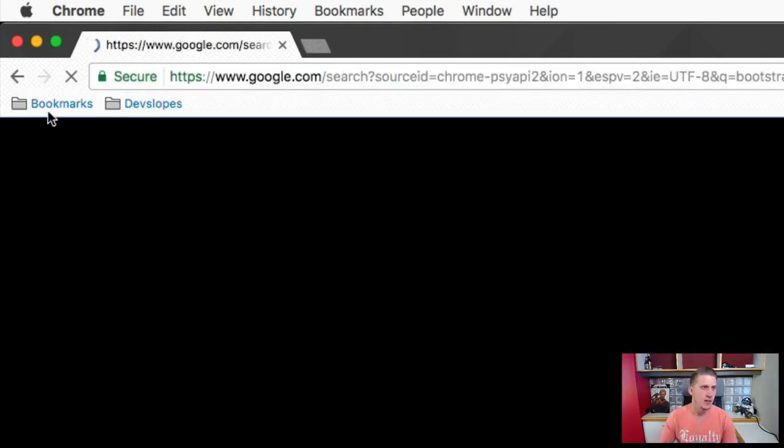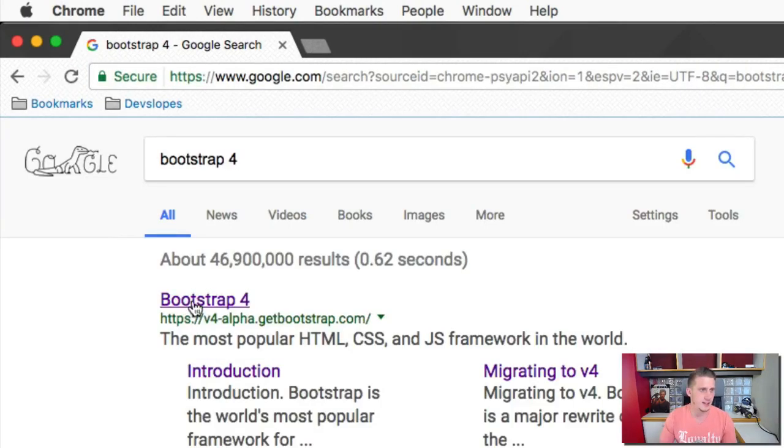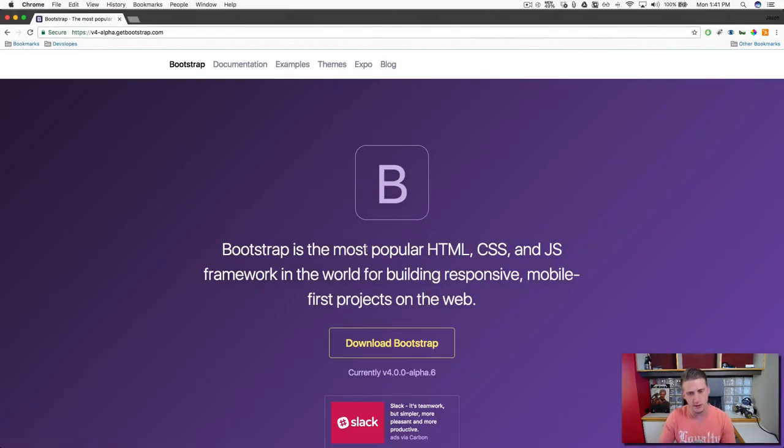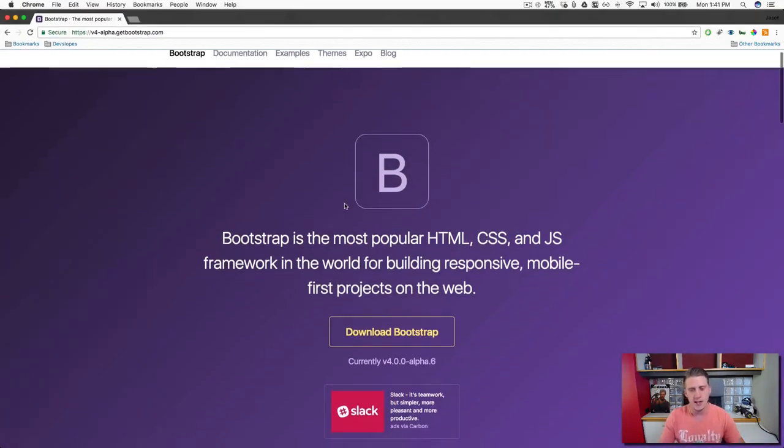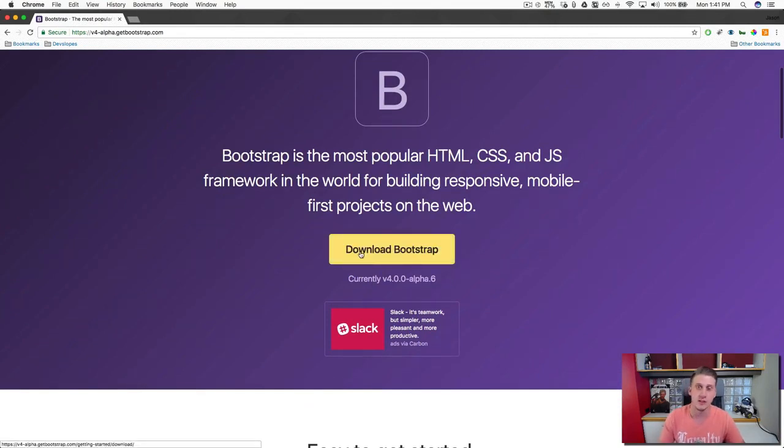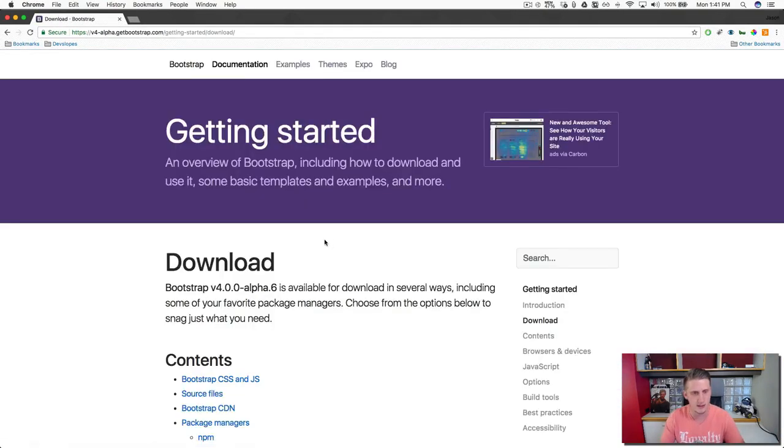Okay, and the top link here, you'll see the v4 alpha get bootstrap. Go ahead and click on that. And then right smack dab in the middle here, you're going to see this download bootstrap button. Go ahead and click that.